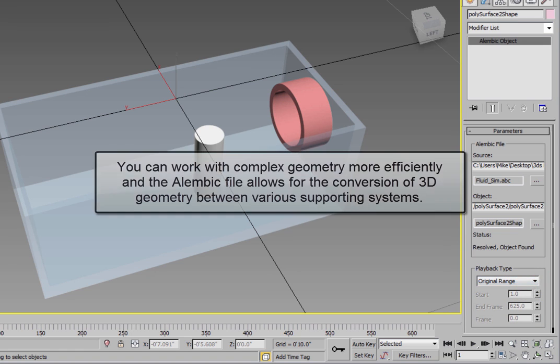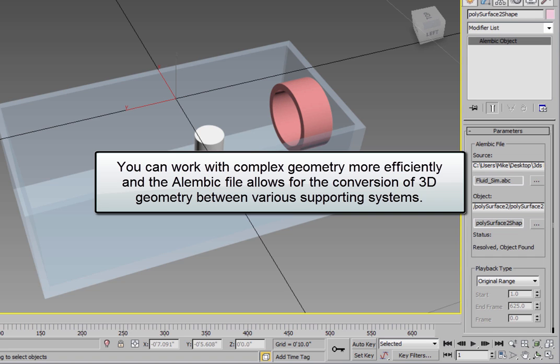By using Alembic files, you can easily work with complex geometry more efficiently, and the Alembic file allows for conversion of 3D geometry between various supporting systems.